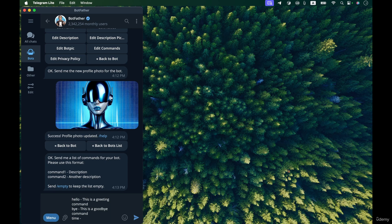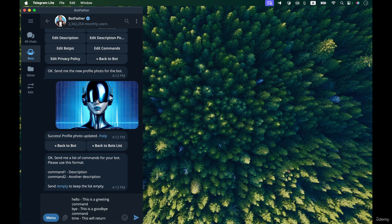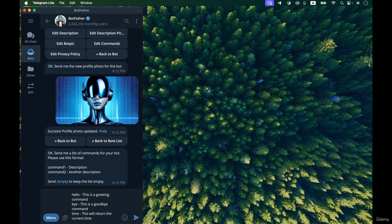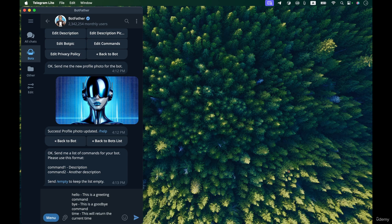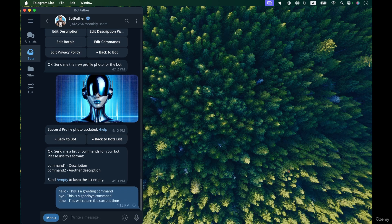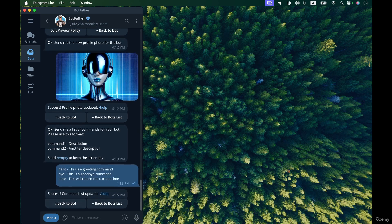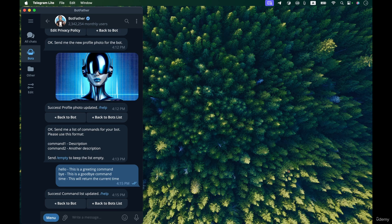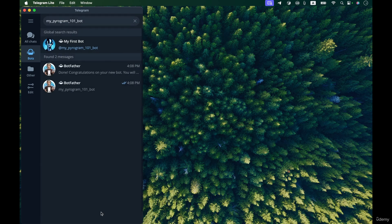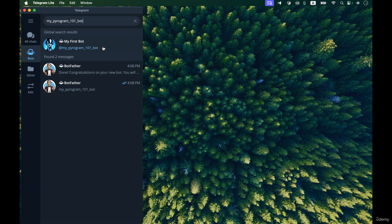The next command will be this and this will return the current time. There we go, I press return and send the list of commands to the bot. There we go, the command list is updated. Now I go to my bot, my first bot.